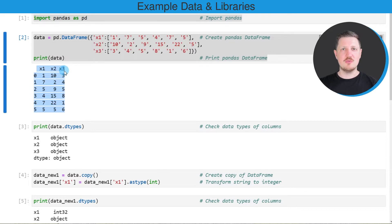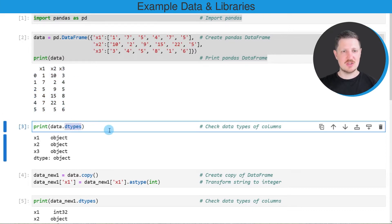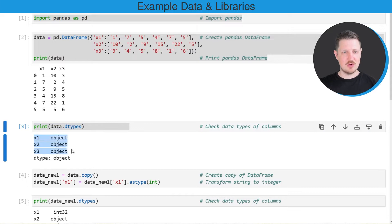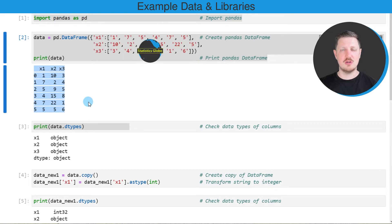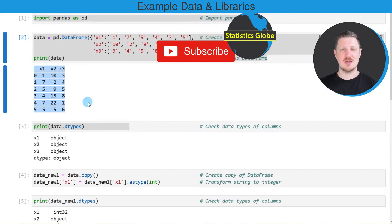Now if we want to check the data types of these columns, we can use the dtypes attribute, as you can see in the third code box. Below this code you can see that all the columns in our data frame have the object class, which stands for character strings. However, all the columns contain numbers, so it might make sense to convert some or all of these columns to the integer data type.